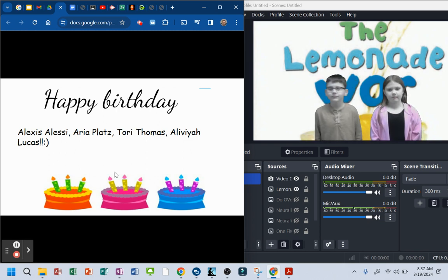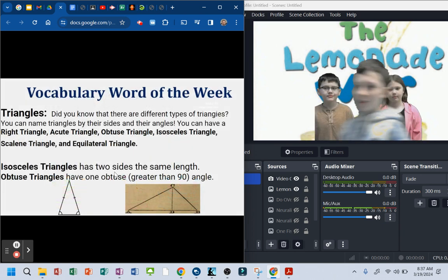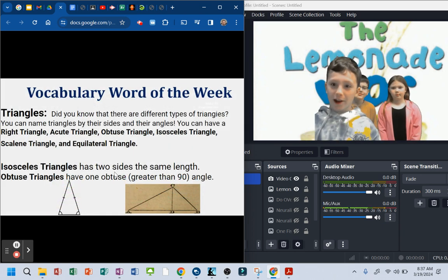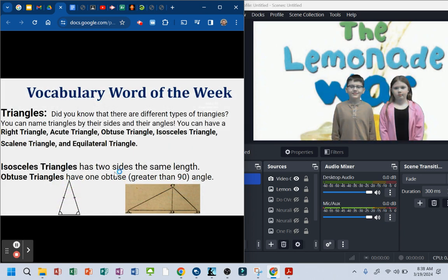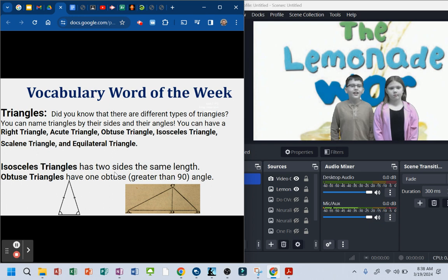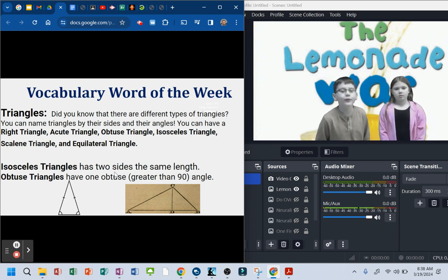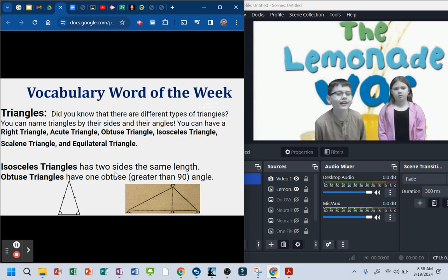Special guest coming in for a little announcement. Four days till spring break. Woo-hoo! Go Connor. Vocabulary Word of the Week.